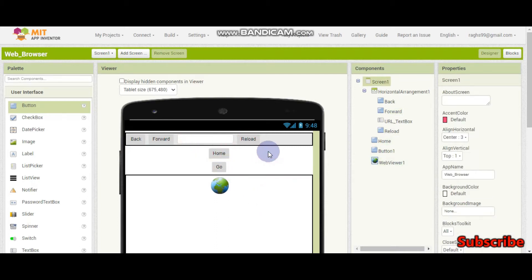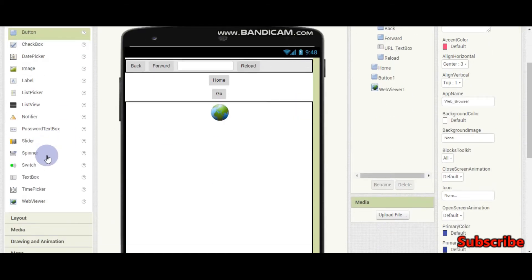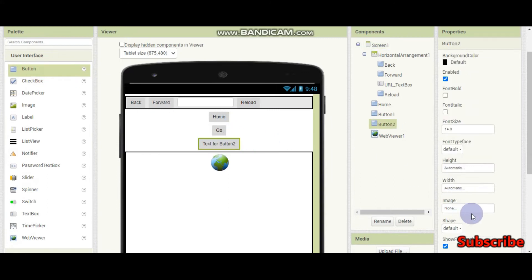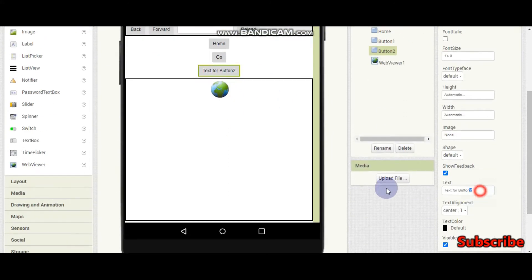In this tutorial, we are going to make bookmarks. For that, I am going to add a new button and rename this to bookmarks.